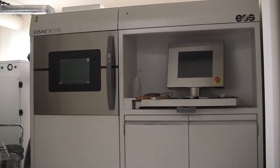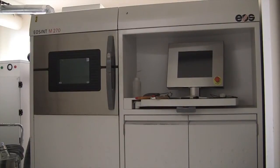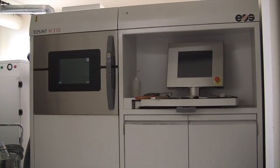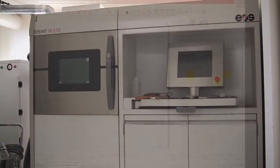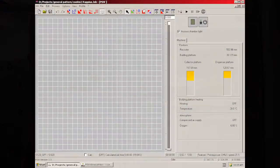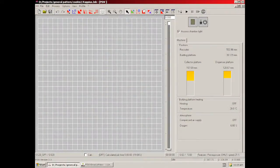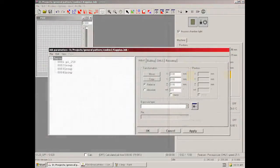Using the EOS M270, Harbeck is capable of creating one-off prototypes to small production runs using stainless steel GP1 or aging steel MS1 and direct metal 20.